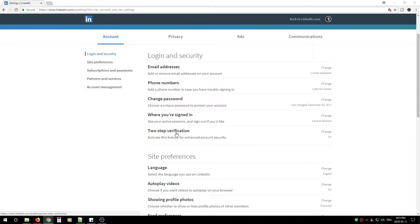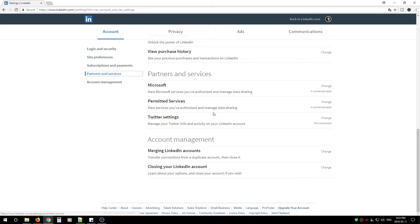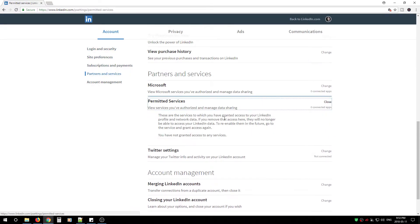Activate two-step verification and then move on. Next we're going to work with Partners and Services. Under permitted services, if there's anything that you do not recognize, immediately remove the service. These services have access to your LinkedIn profile and the data inside your profile, so if you don't recognize them, remove them.